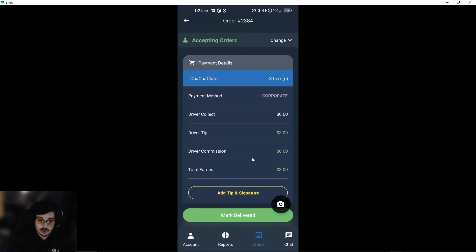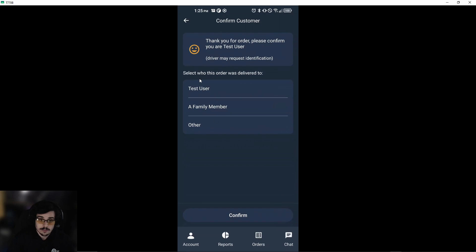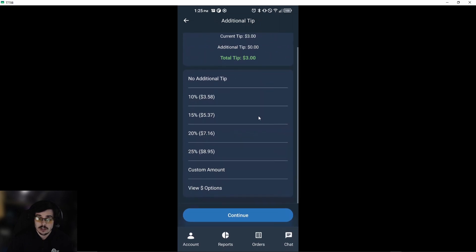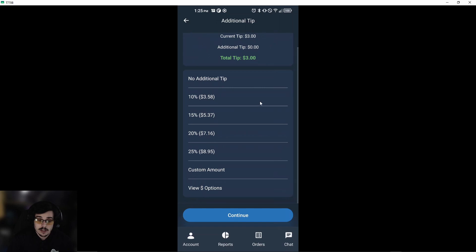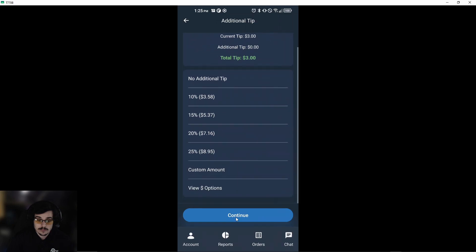Before we mark the order delivered, we can also add a tip and a signature. We can say that the family member accepted this order, and then you can hand your phone to the customer and they can add a tip if they want to. Once they do that, you'll have to select one of these fields and hit continue.